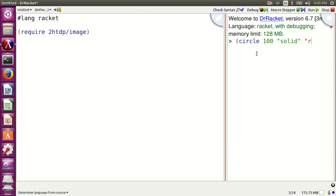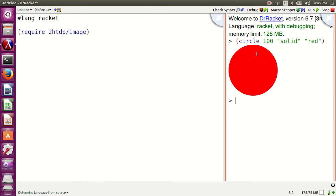Require 2htdp/image and run the program. Now say: circle 100 solid red. It is straightforward. Circle is a function that belongs to the 2htdp/image library.